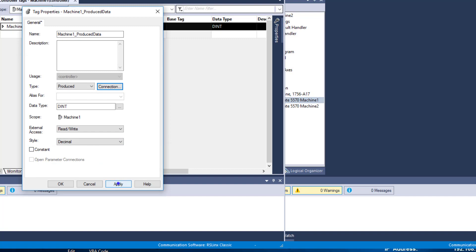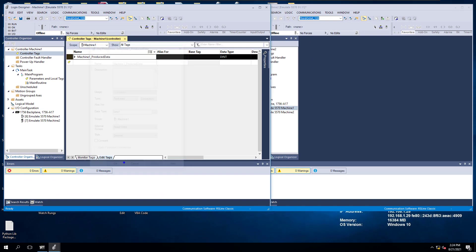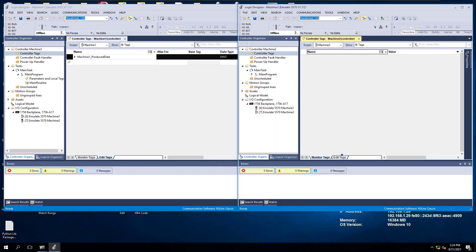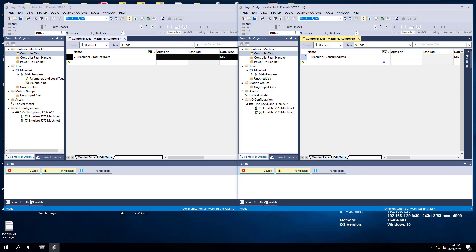Now we've changed that to produced, and we're going to hit apply. We'll come over to machine2, get the tags, and go to edit. We're going to create a tag called machine1 consumed data. It needs to be the same exact data type — that's very important.